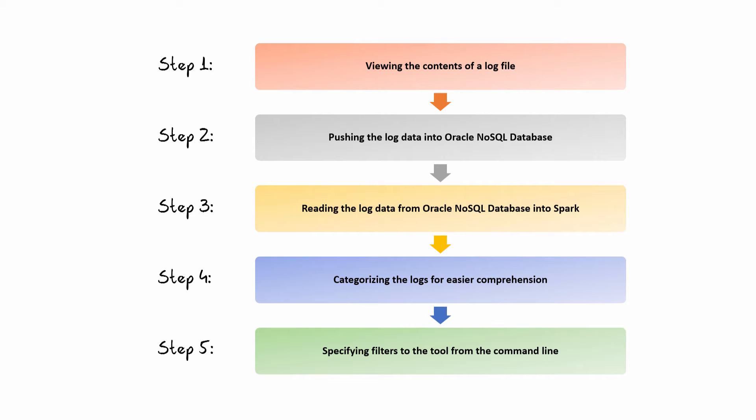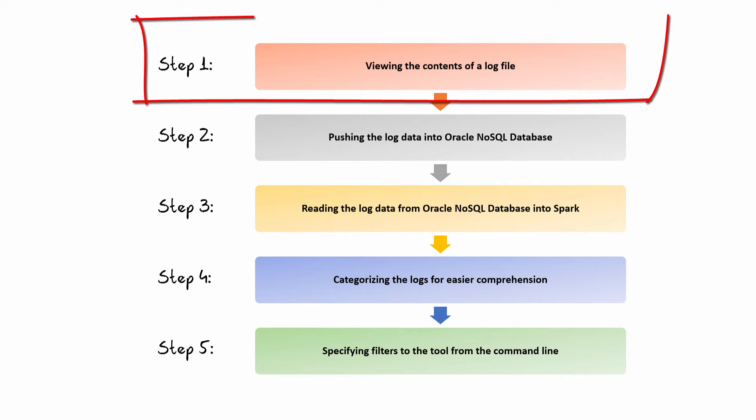These are the steps that we will be following to perform log analysis. Step 1: viewing the contents of a log file.